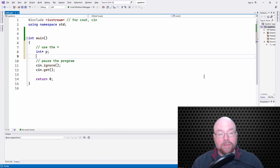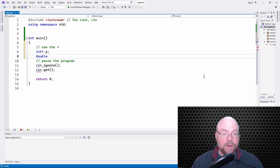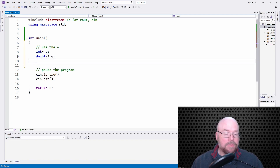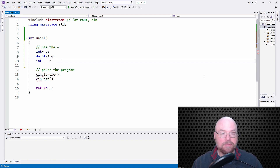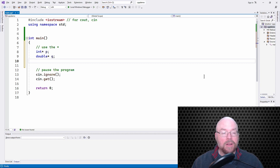If you wanted to create a variable that held the memory address of a double, then you just use that data type for double and then add your asterisk, and then name it as you normally would. Now, C++ doesn't care if you put the asterisk anywhere. So my Visual Studio is autocorrecting it, but this will compile. Because remember, whitespace is ignored by the compiler.